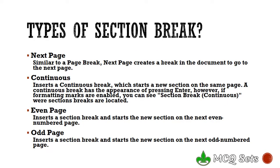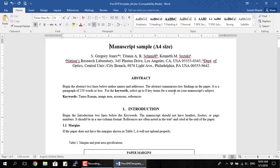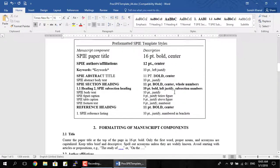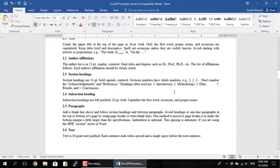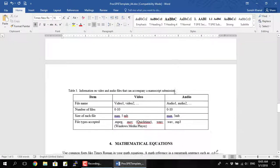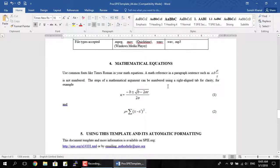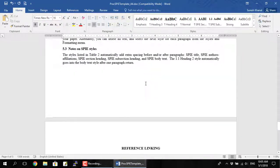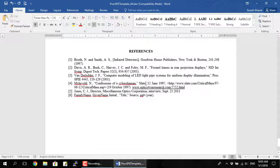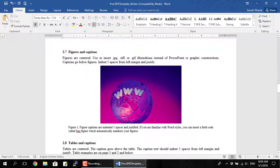Now let's look at the types of section breaks. They can be next page, continuous, even page, or odd page. I have a sample document here — a sample manuscript — which has four different chapters and a reference page at the last.